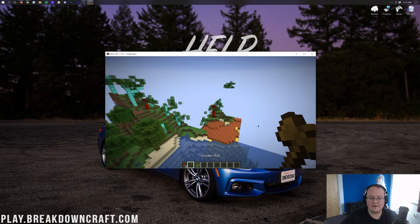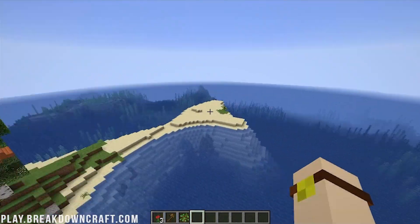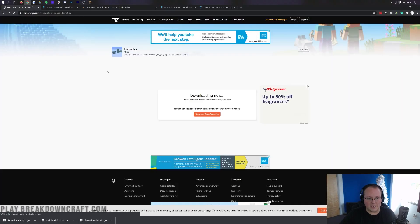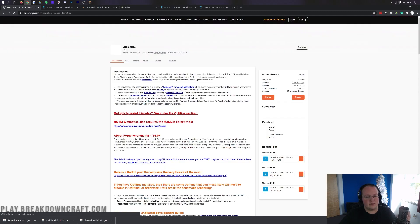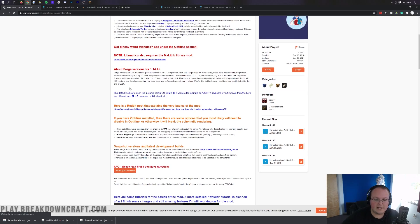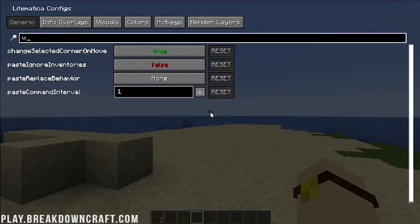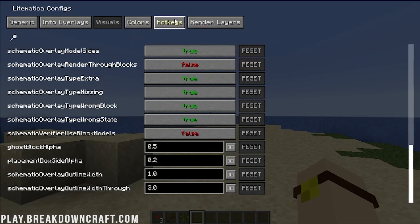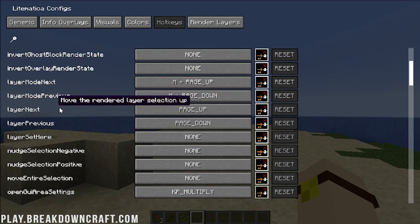Once we're in-game we'll be able to see and use Litematica with no issues. Here we are — this was a world edit test world. Now that we're in-game, let me show you how to use Litematica. Go back to the Litematica download page — you can find it in the description. The default hotkey to open up the in-game config is M plus C. Press M and C together and just like that the Litematica config opens up. You can search the config at the top, change overlays, change visuals, and all that stuff. One key section to look at is Hotkeys, because that's how you actually do things.